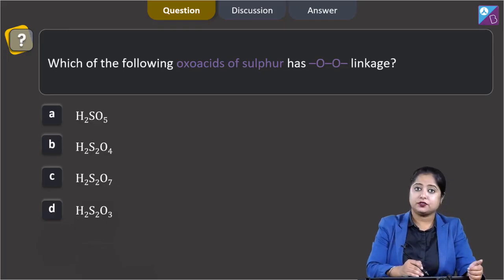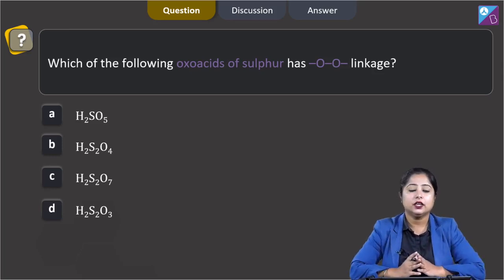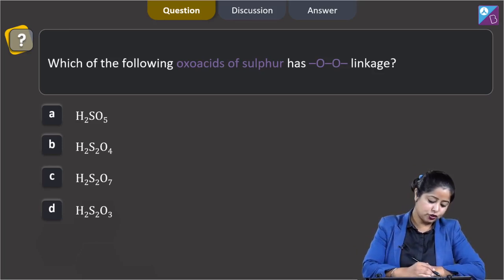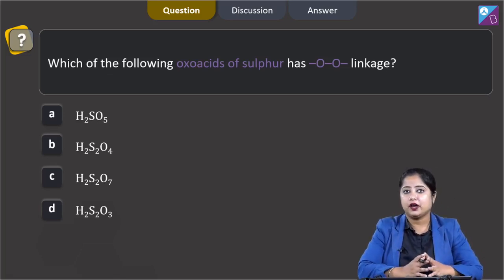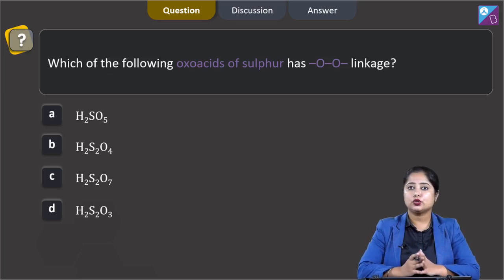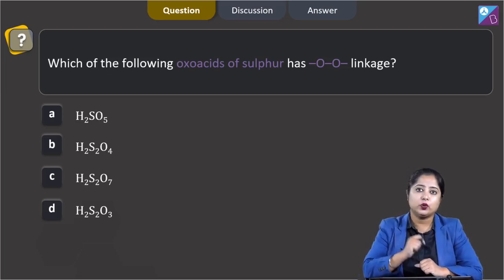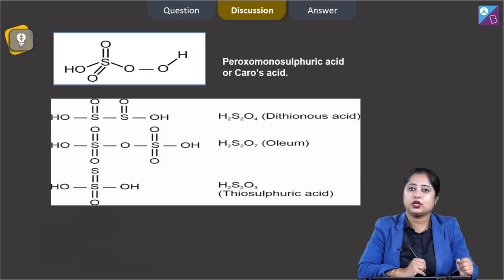Which of the following oxo acids of sulfur has OO, that is peroxy linkage? In this question we are given four oxo acids of sulfur: H2SO5, H2S2O4, H2S2O7, or H2S2O3, and we have to identify in which of the given oxo acids there exists a peroxy linkage. For that, we have to draw the structures of all the given oxo acids.